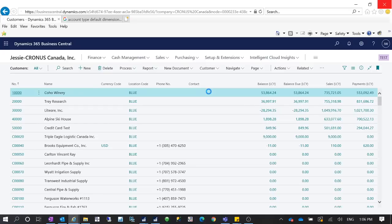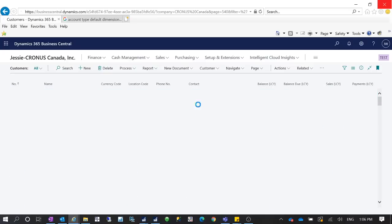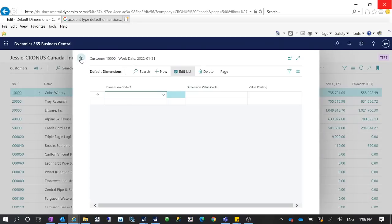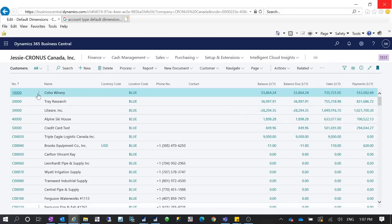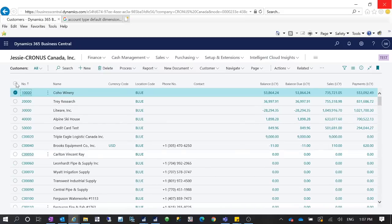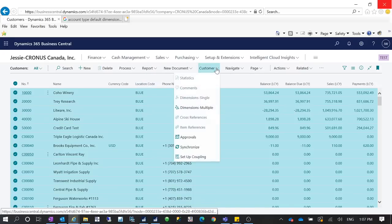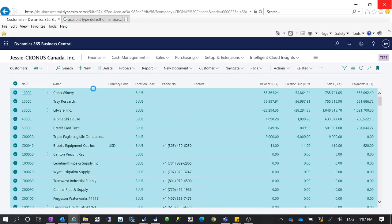For default dimensions, if you want to set up the default dimension on all customers to make sure when you post a document the dimension from the master data is carried over to your posted documents, you can click 'Select More' on your existing records, then go to Dimensions and click 'Dimensions Multiple' to set up a dimension for all of them at once.